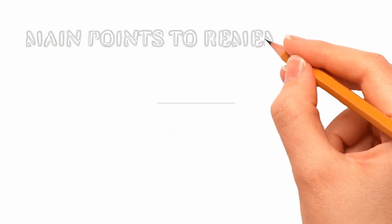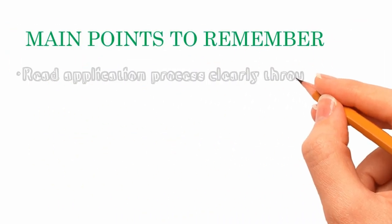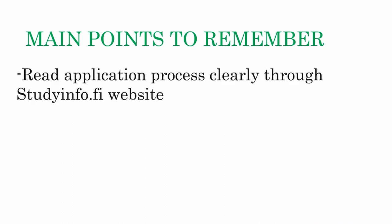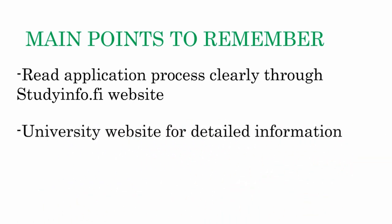When you have chosen the right degree course for you, study the application procedure in detail in the studyinfo website because the application procedure depends a lot on the university and the degree itself. It is also good to visit the university website for more information on the application.